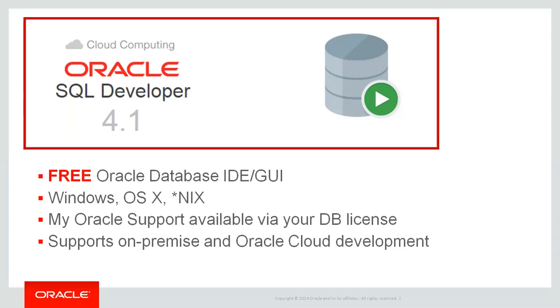We're at no additional cost, our license is handled via your database license. If you're using a free version of the database, you're still covered. If you have a support contract with My Oracle Support, then you are able to open service requests with My Oracle Support on SQL Developer. So even though we're free, you still get the full support and love from Oracle.